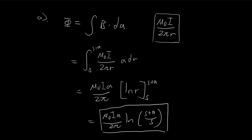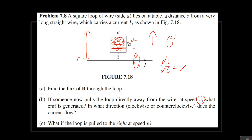For part C, if the loop is pulled to the right, there's going to be no change in flux — it just remains the same. So nothing happens; there is no induced EMF.